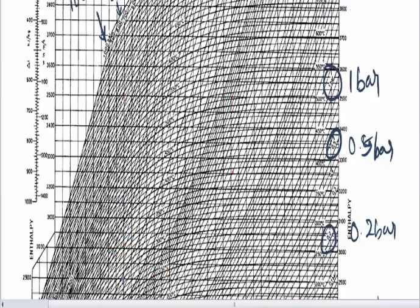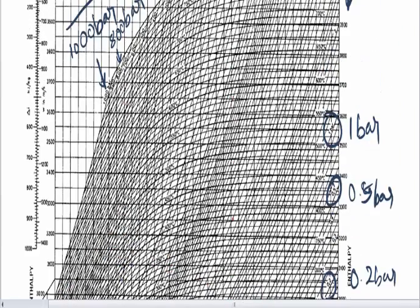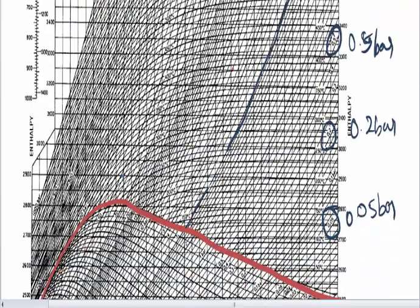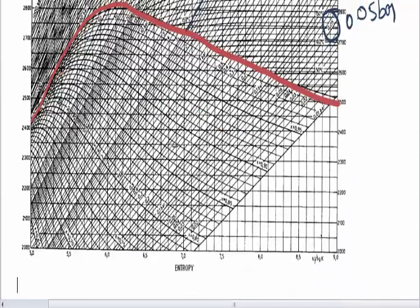Now constant pressure line looks similar, something like that. It is a 3 bar line that has been drawn over here.